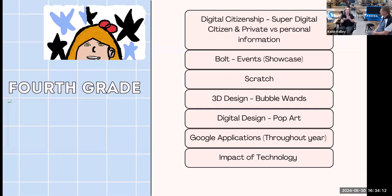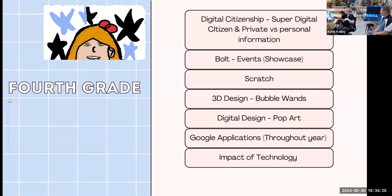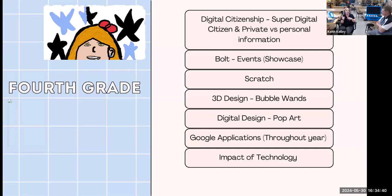After I print all the bubble wands — fourth graders don't touch the printers — we get to test them and use Google Forms to record all our test results to see how well they worked or didn't. Then we look at the impact of technology — how technologies have changed — and sometimes dissect computers. This year we also went into using AI to create, and talked about what students think about AI, whether it's good, and what we should be using it for.